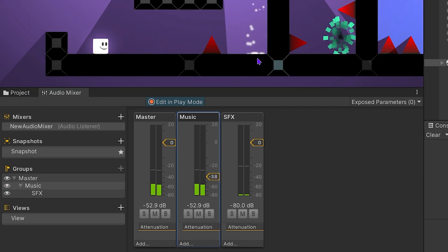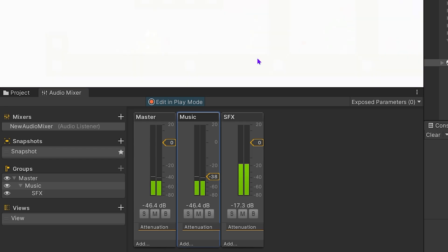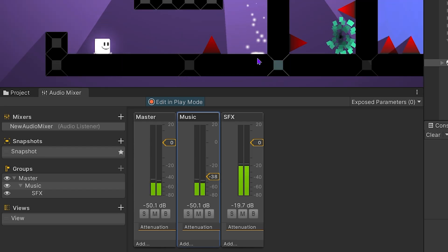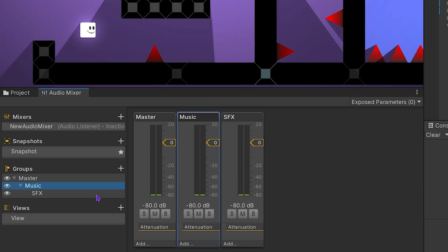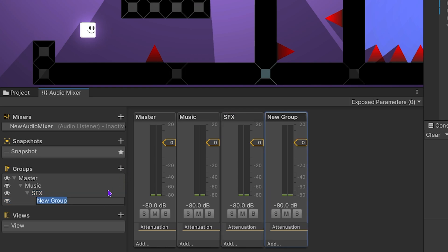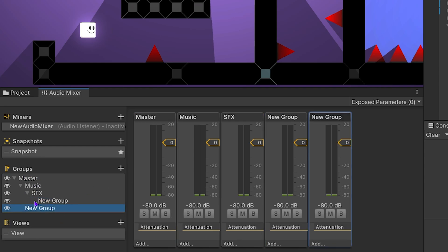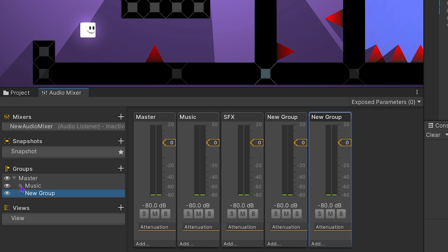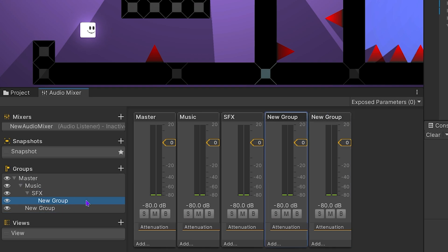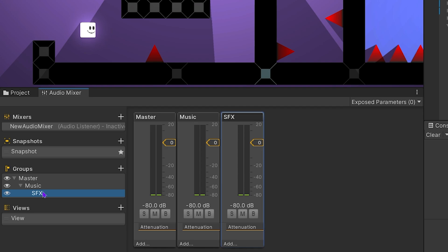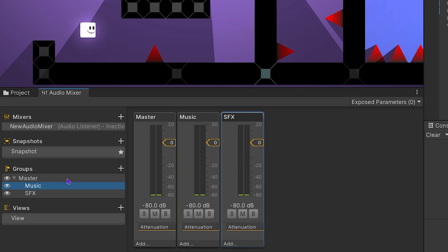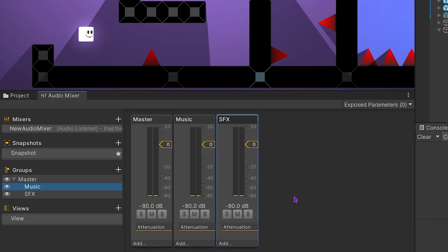SFX group is child of music group and music group is child of the master group. If I select SFX and add new group, the new group will be created as SFX's child group. Select master and add new group. Delete the new groups. Select SFX and drag and drop it onto the master group. So SFX only became child of the master group.